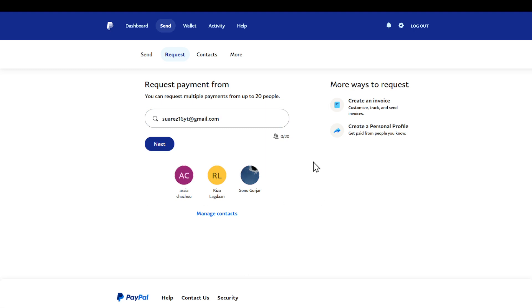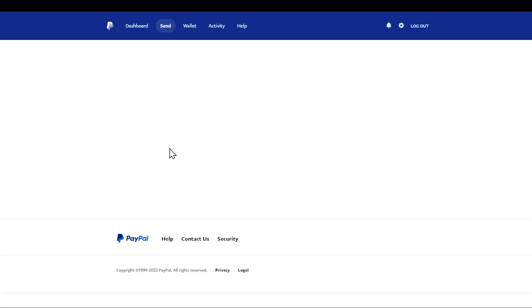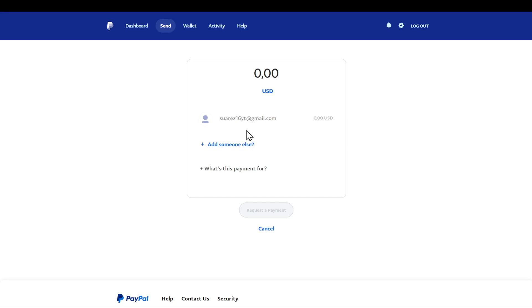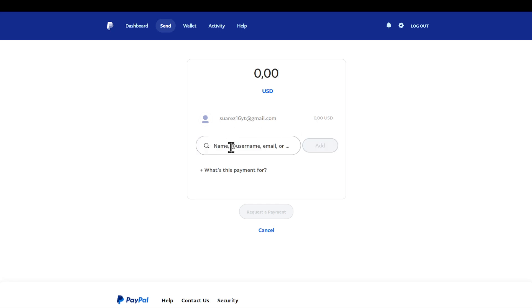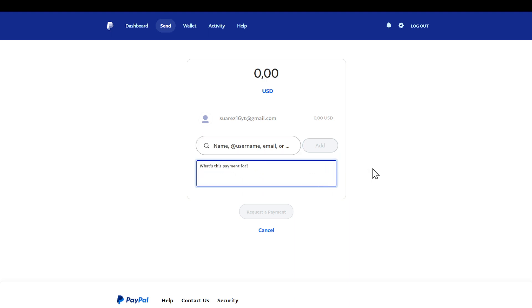Click on next and then you will be able to request payment from someone. If you would like to add someone else you are able to do that as well. Make sure that if you are using an invoice, this is not going to be acting as an invoice, so you can find that in another video.